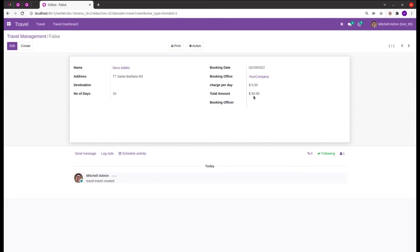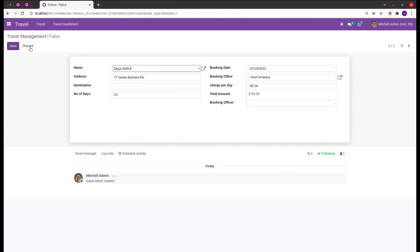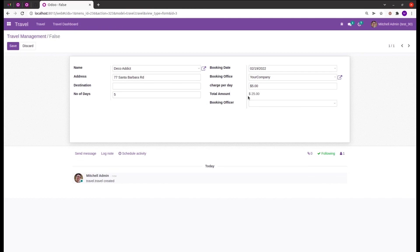Also if we make changes, for example I'm just changing the value to five, we can see the value of total amount is also getting changed. So like this we can define a computed field in Odoo 15.